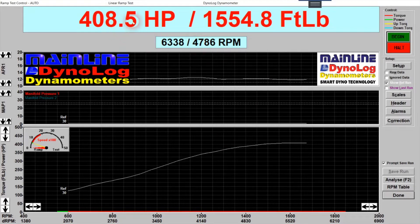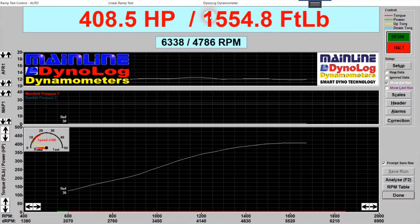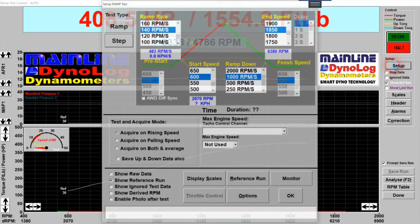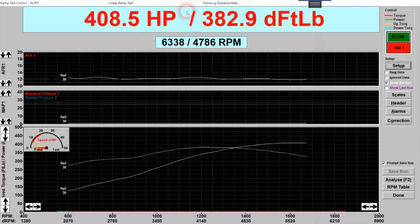Now you can actually show peak horsepower and torque at engine RPM values. At the top of the screen we've got 408 horsepower and 1554 foot-pounds — that can be confusing until you realize you're on the hub dyno, showing actual axle torque. In the newer beta version of the software, under the ramp test screen Setup Options, we can click Options and there's now an option for Show Derived Torque in Ramp Test. Click that on and go OK, and now we've got a torque number that actually means something to people.